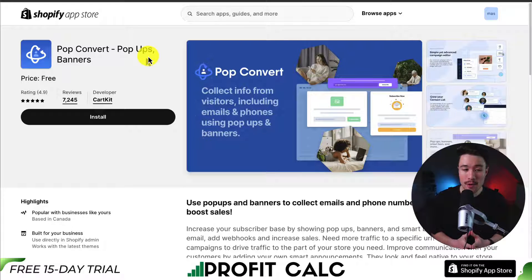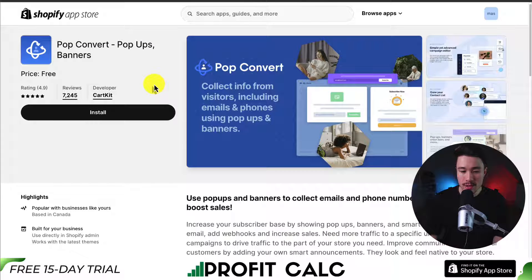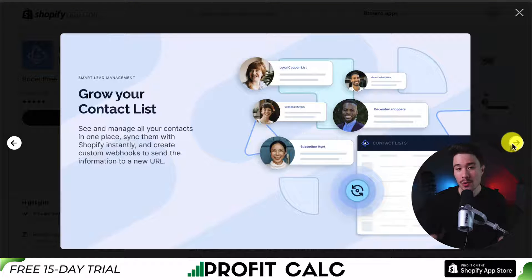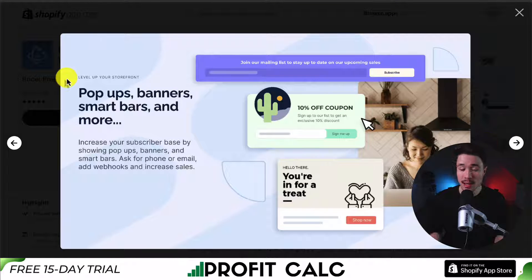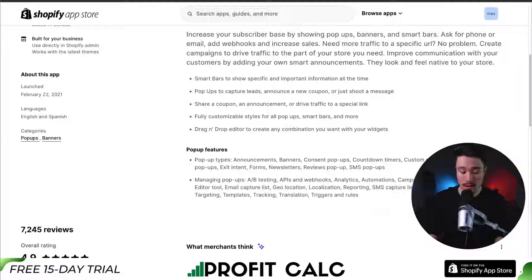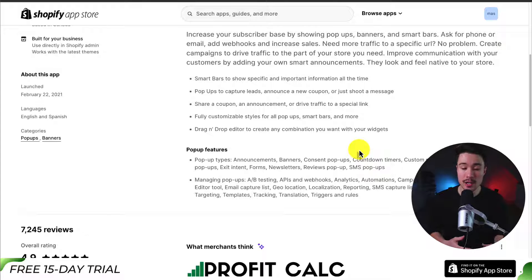Next, we have Pop-Up Convert for pop-ups and banners. You can collect info from visitors, including emails and phone numbers. It's going to include a simple yet advanced campaign editor, allowing you to grow your contact list. You can collect these leads via pop-ups, banners, smart banners, and more, such as this one right here. It also includes a drag-and-drop editor to create any combination you want with your widgets.